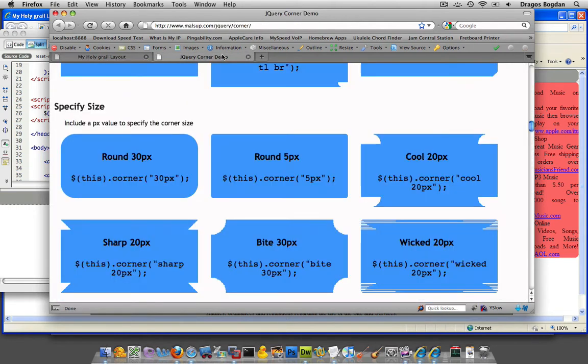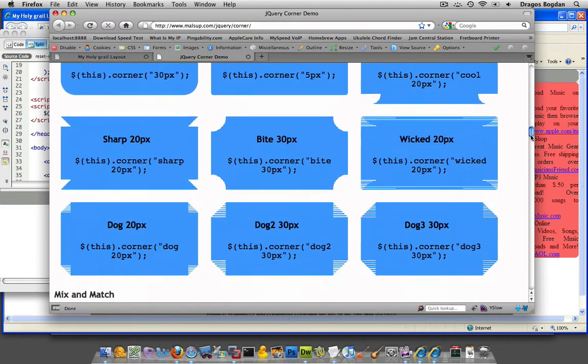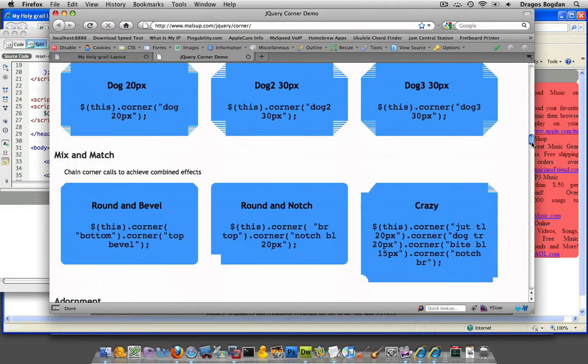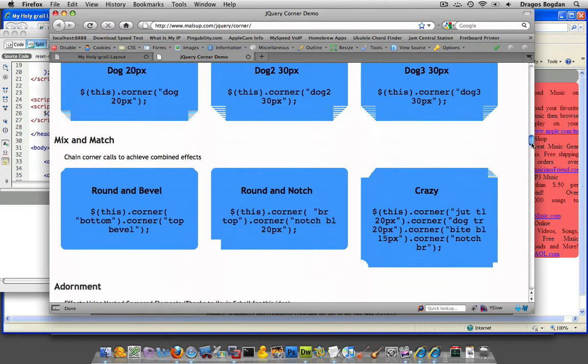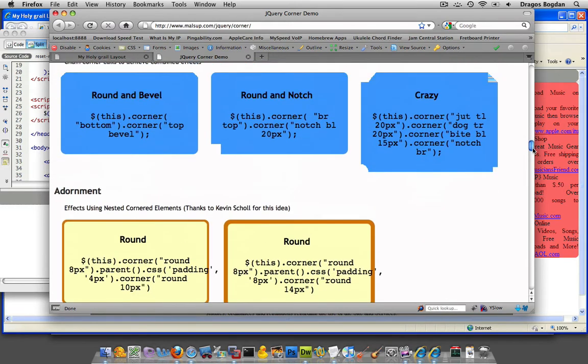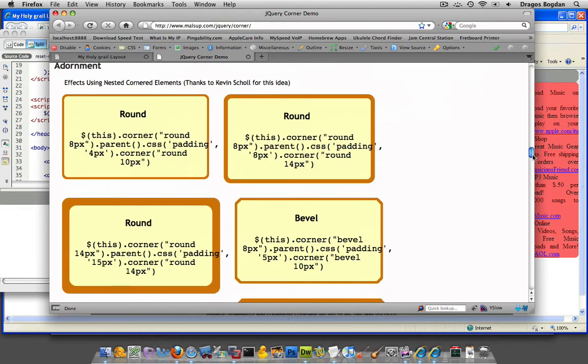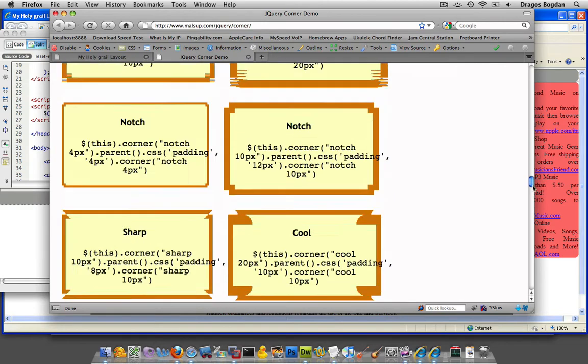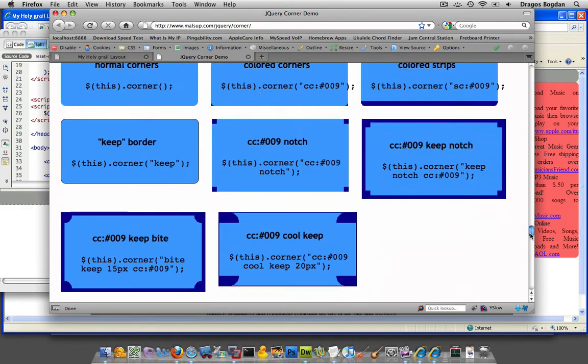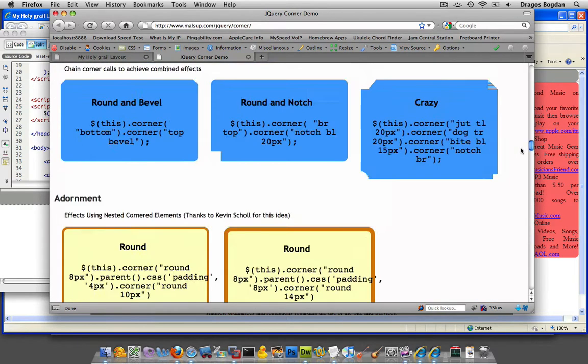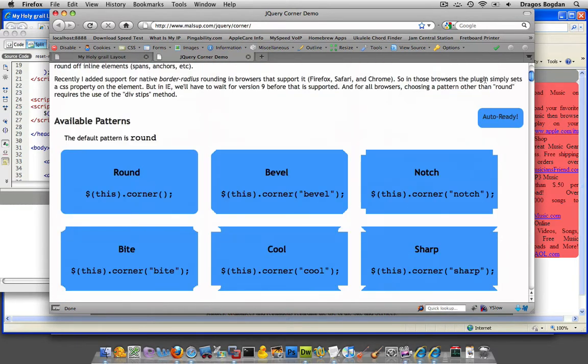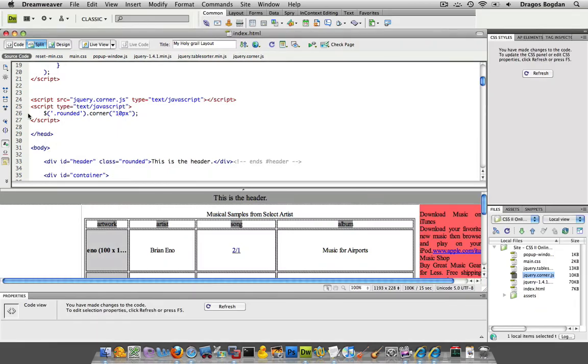I mean, there are really a ton of options to use over here. As you can see, how to put borders and all that stuff. You can get to play around with this. And the other thing I would say is that you could add more than just one different class over here. So for example, this is just called rounded.